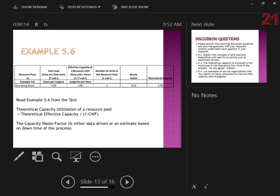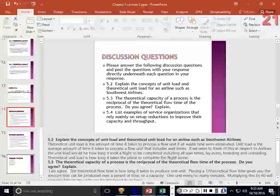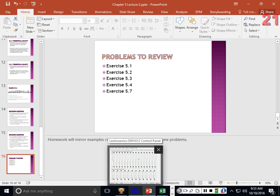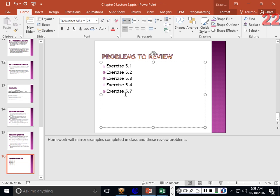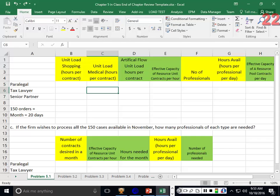The instructor switches gears, saves the discussion questions for Thursday, and moves to example problems. Starting with problem 5-1 from the back of the chapter, a template is posted under Chapter 5, Lecture 2 on the course site for students to follow along.